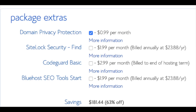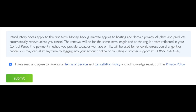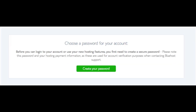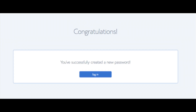As you can see, you're saving a lot on this hosting package. Below that you will input your payment information. Once your information is filled in, select the checkbox agreeing to Bluehost's privacy policy and terms of service, then click the submit button. You are now brought to a page where you will choose a password for your Bluehost account. Click the create your password button, input the password you'd like, agree to the terms, and click next. You will now be directed to a congratulations page.